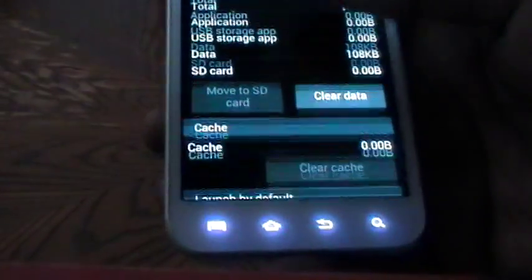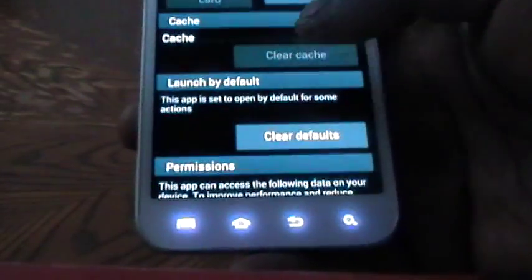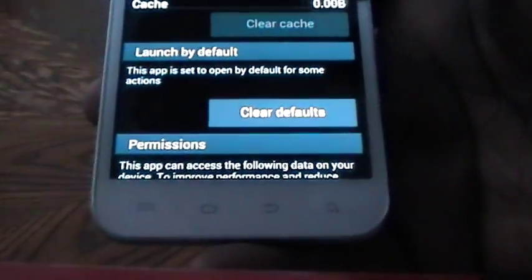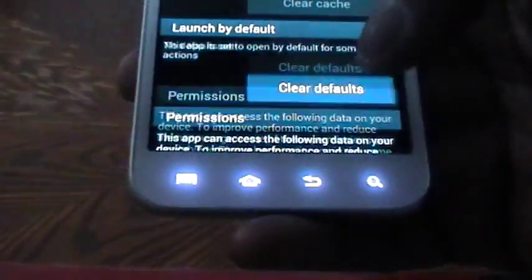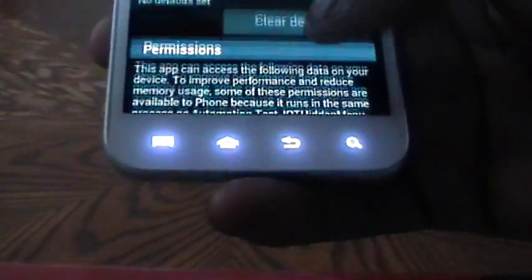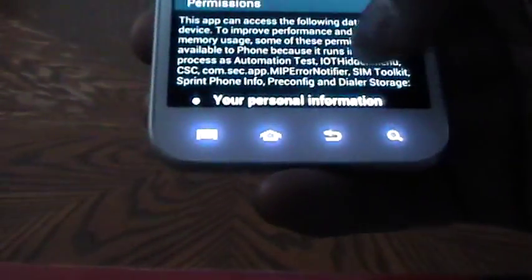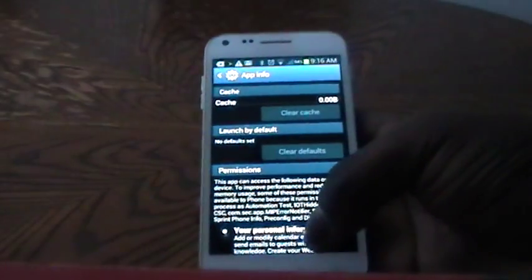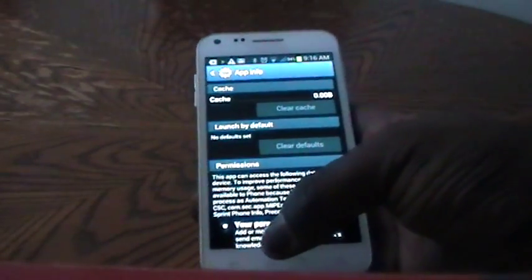Now if you scroll down a little bit more, you will see the option to Clear Defaults. Simply tap Clear Defaults, and this will take your device back to its default calling settings,